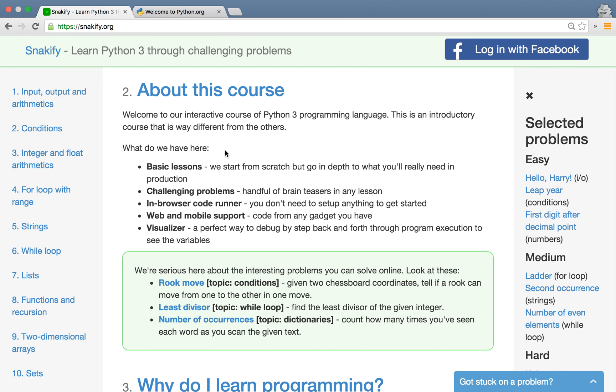Hi and welcome to Snakeify, an interactive online course of Python 3 programming language. In this video I'll show you how to use this course to learn how to code. The course is available at snakeify.org.